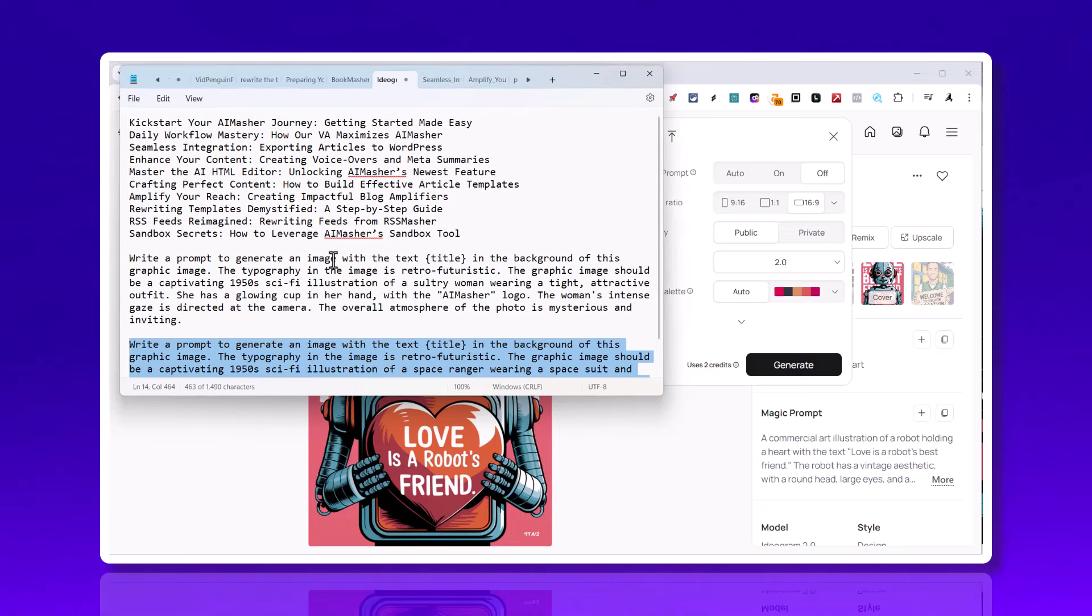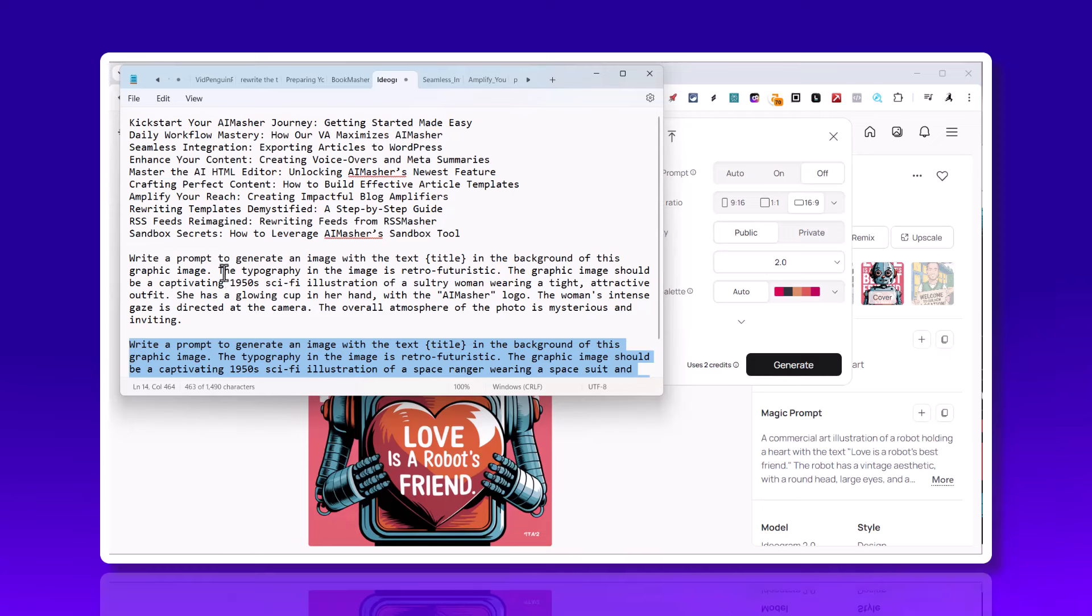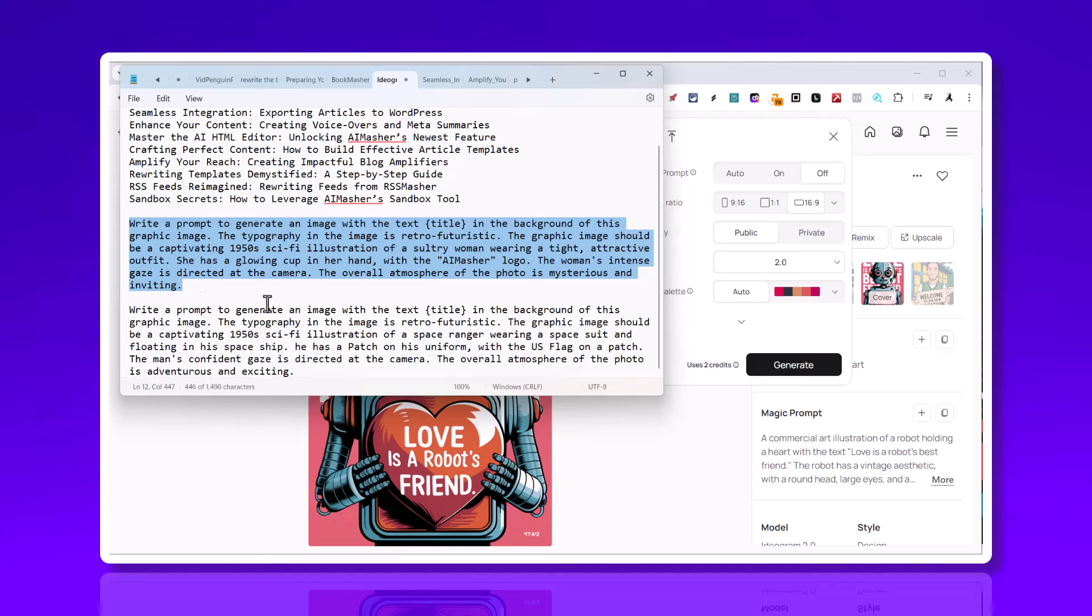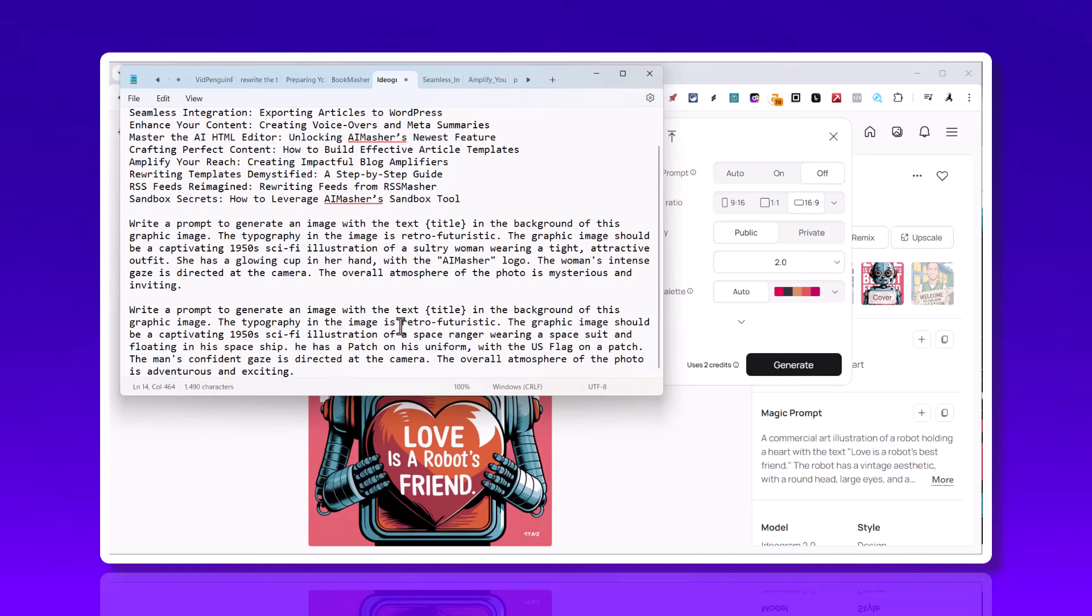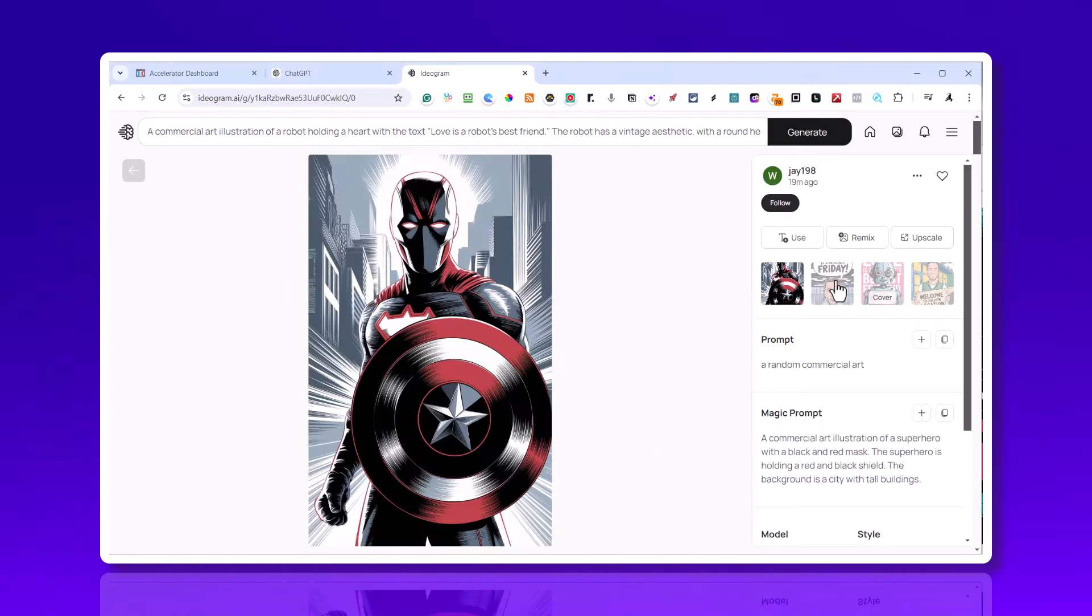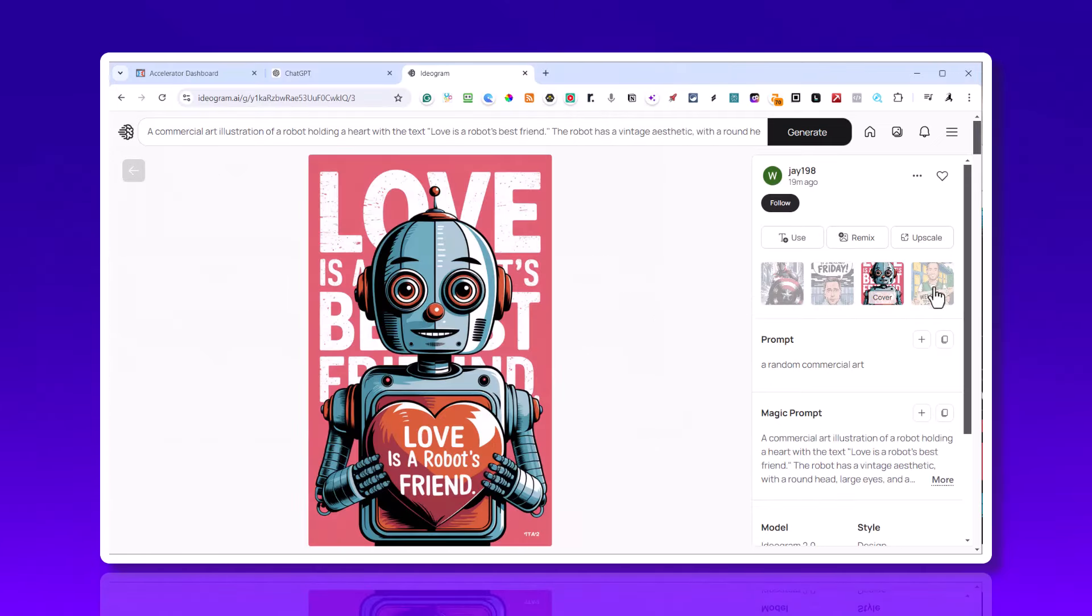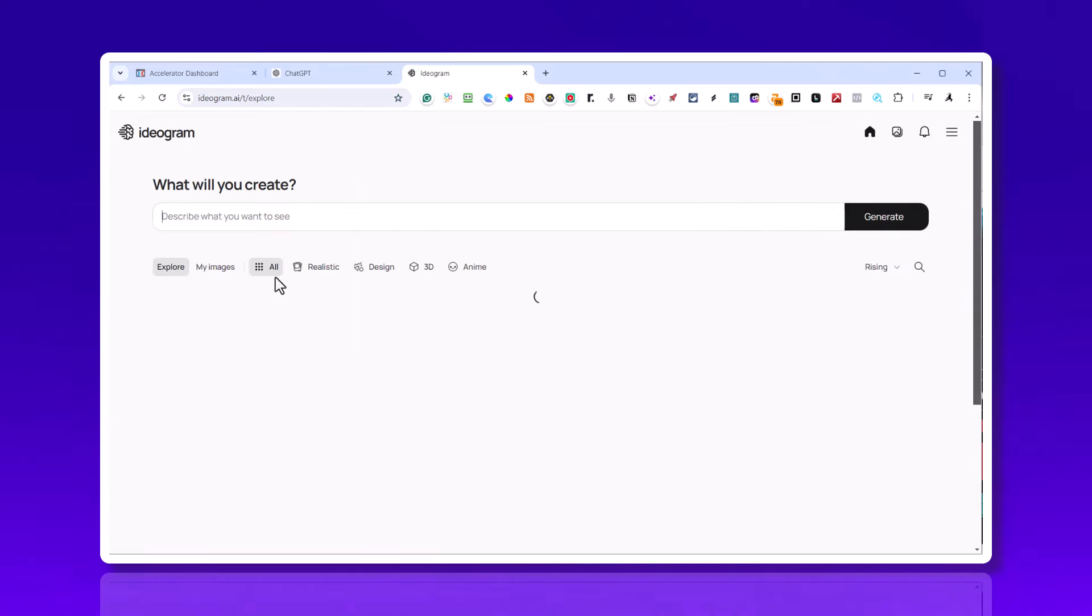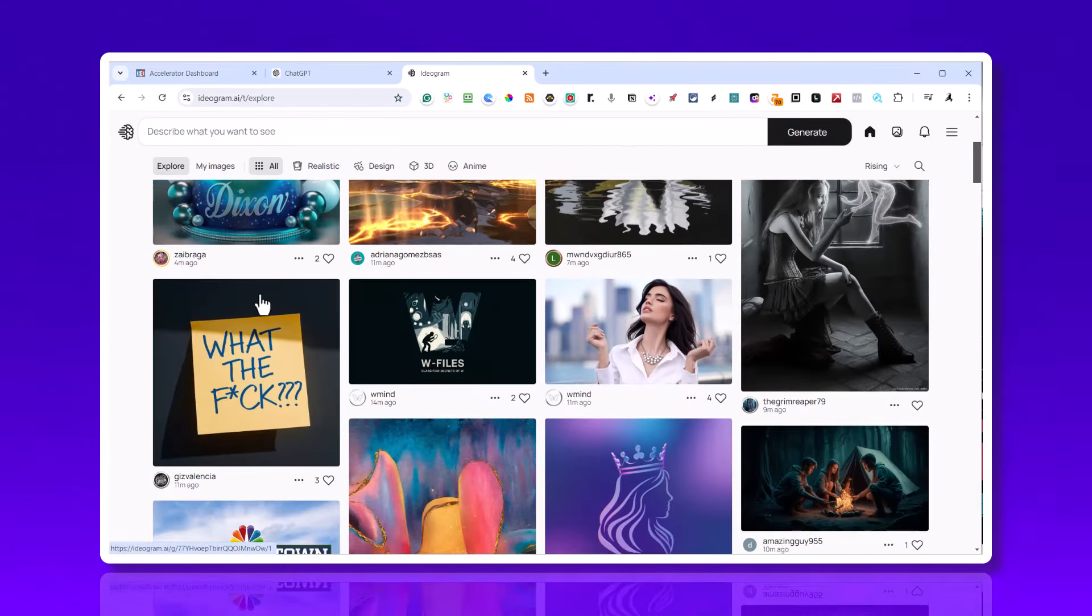I would come over here and take the magic prompt. There's the prompt that you can use inside your custom prompt inside of Zimrider. I want to show you my prompt that I'm using. Write a prompt to generate an image with the text - and then I put this variable called title - in the background of this graphic image. I got this prompt from looking at other ones inside of the dashboard.